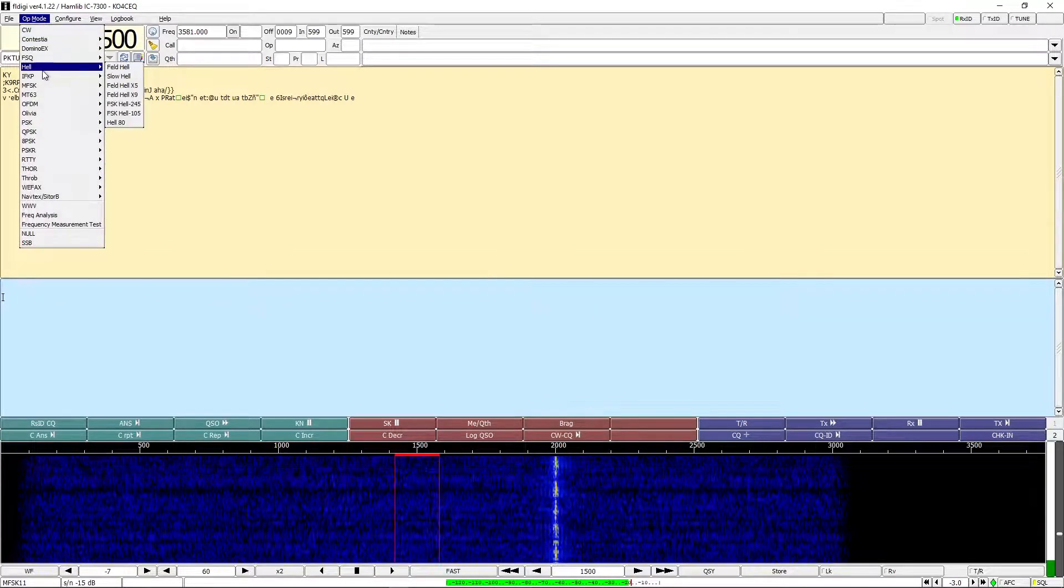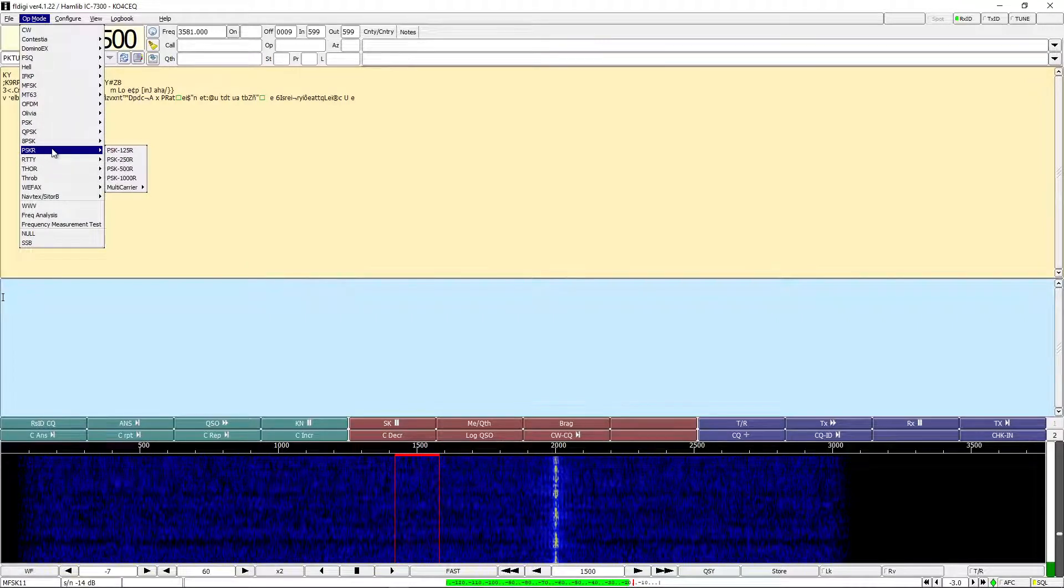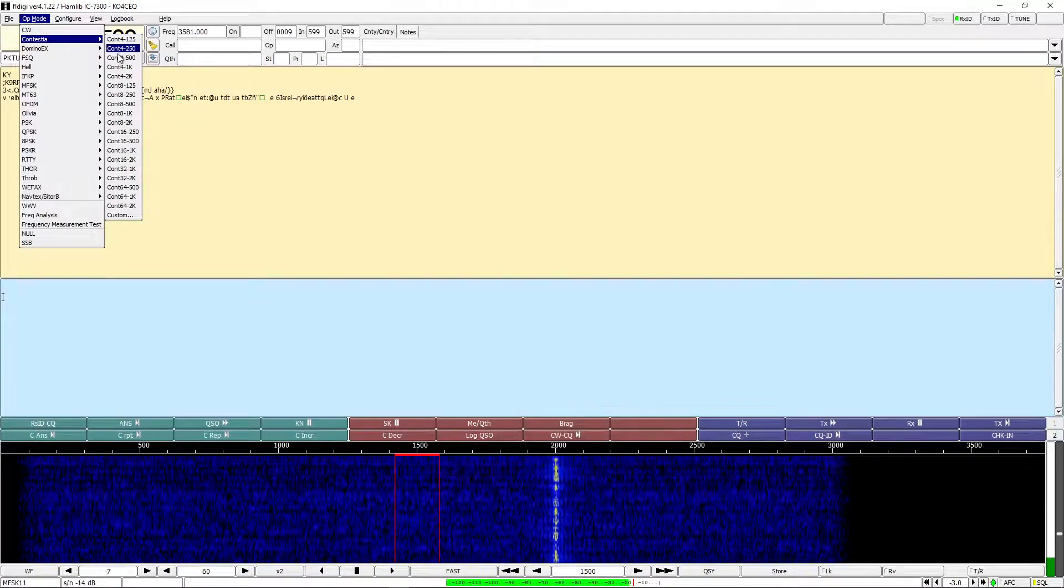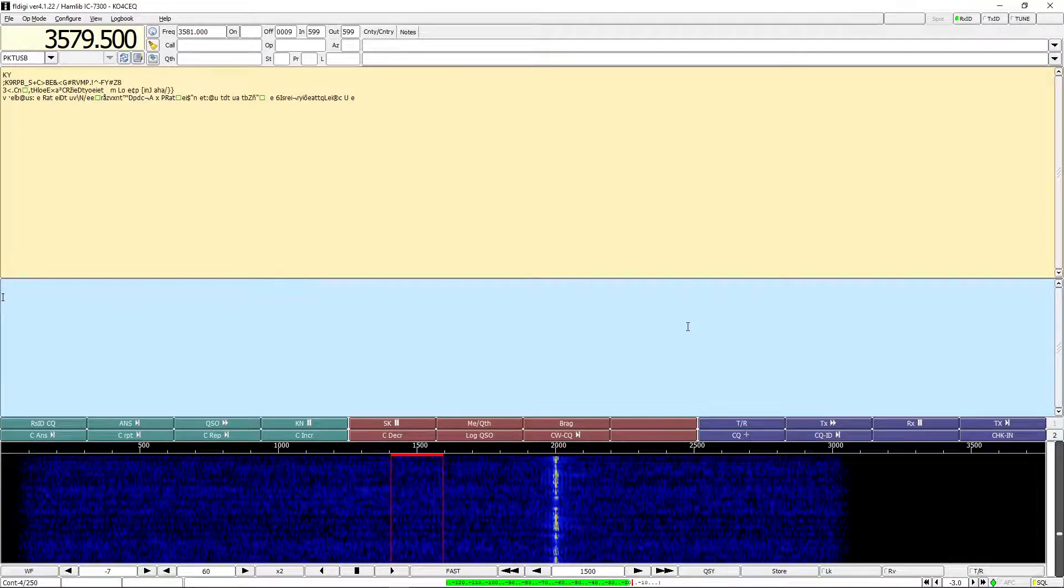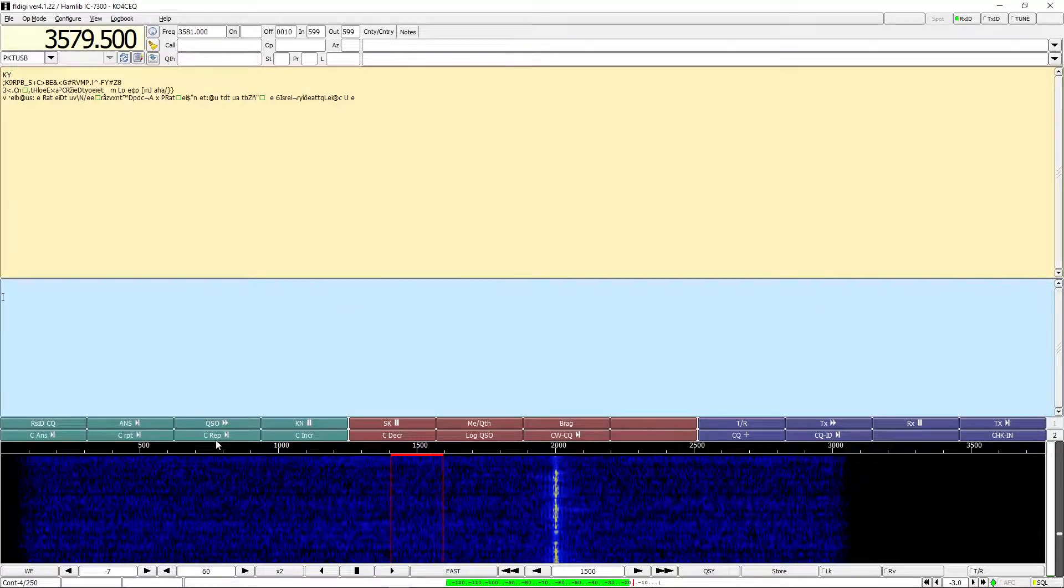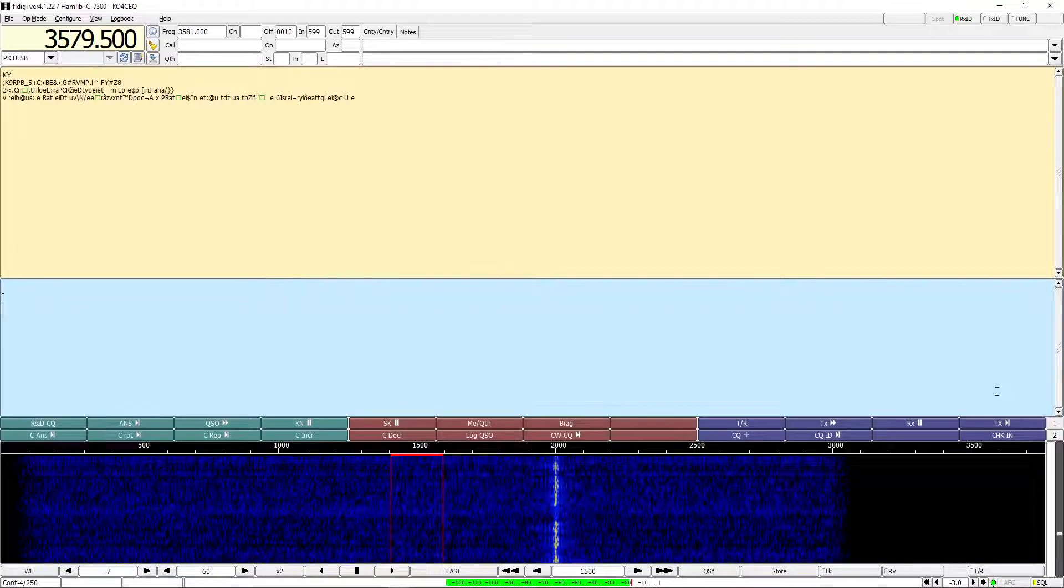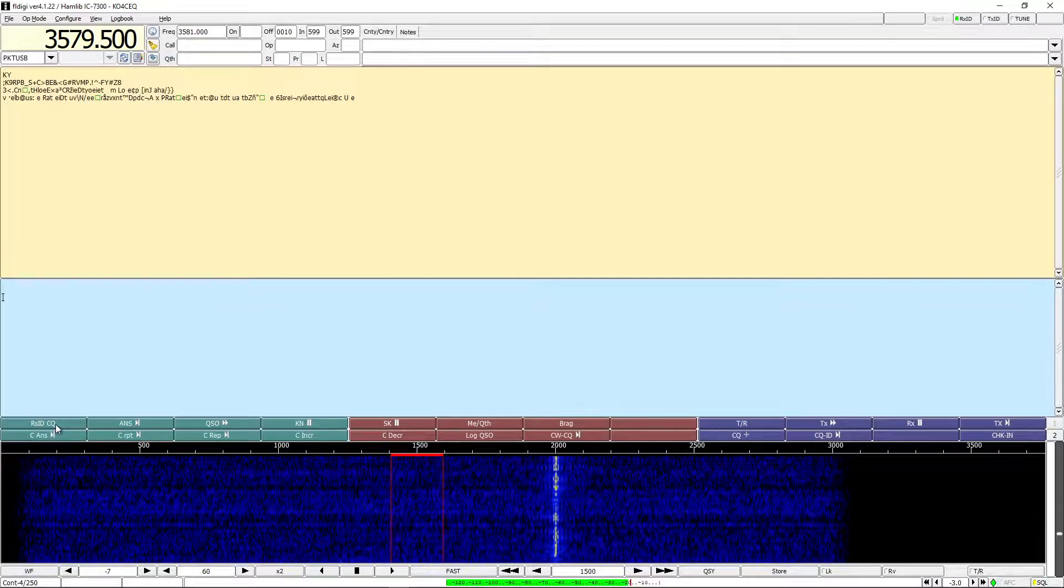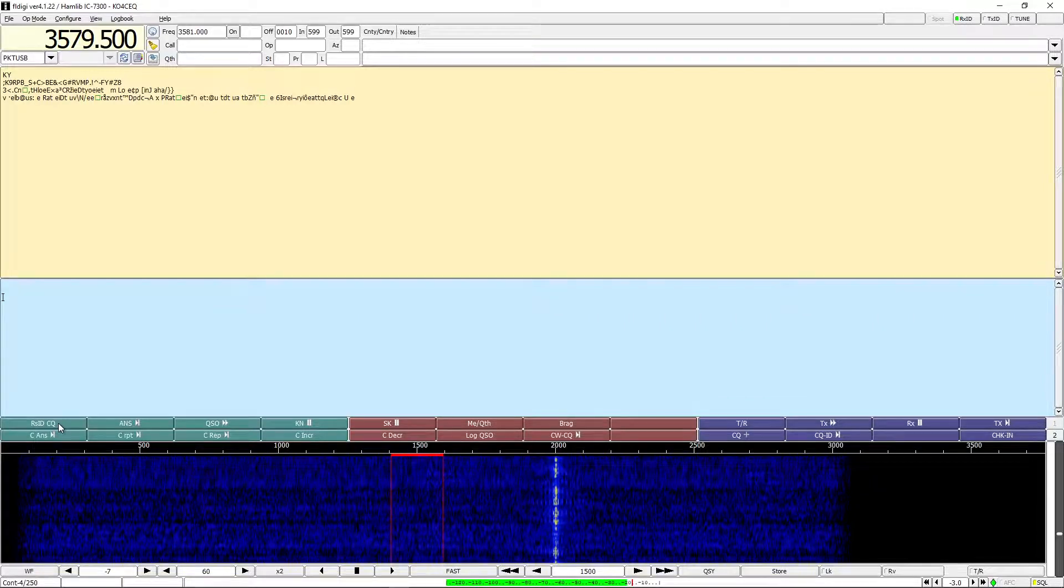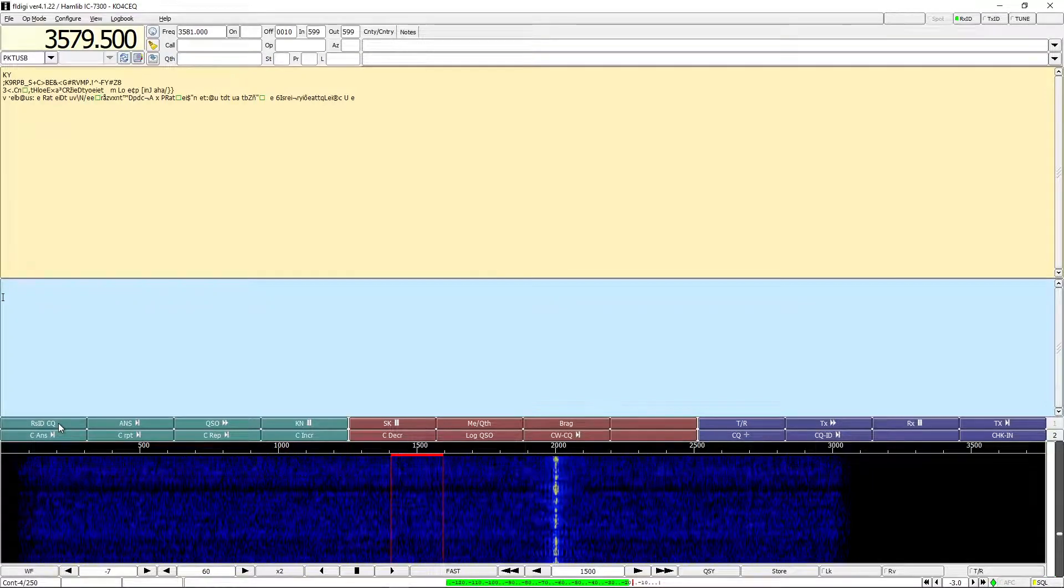As far as the macros that we're sitting right here, this top row is associated with your function keys. So F1 through F12 will pull each one of these. It's simple - all you need to do is left click on a macro in order to send, in this case an RSID CQ. So I'll just go ahead and send that now.